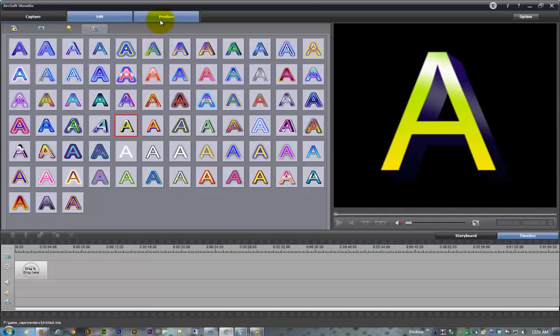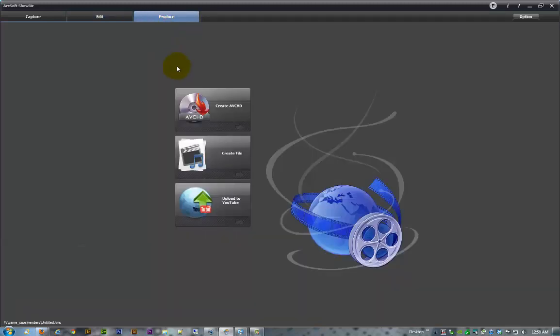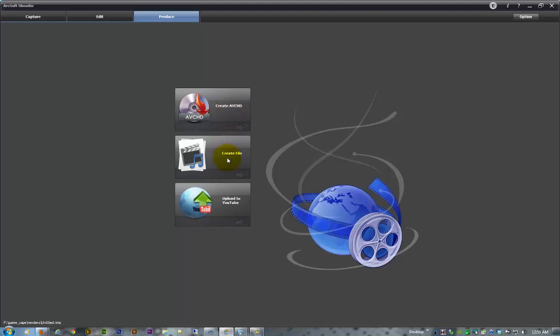Then we're going to move over to the produce tab, which we are going to go into a lot more detail in part four, so I'm just going to skim right through this. The create AVCHD, that's really for creating Blu-rays and DVDs that you could put in your Blu-ray or DVD player if you want to take it to your TV or anything else. Over here in create file, this is where you're going to render out your project or produce your movie. There's a few different settings in there and I'll go through best formats and everything else and which ones work for what.